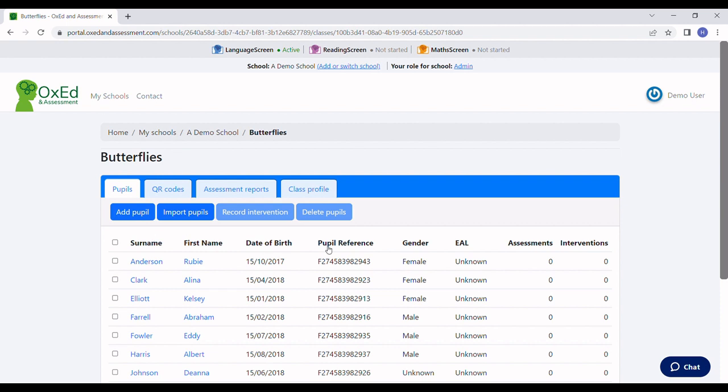Every pupil in the class has a unique QR code, which is what we scan to start their assessment without the app needing to access any personal data about them.